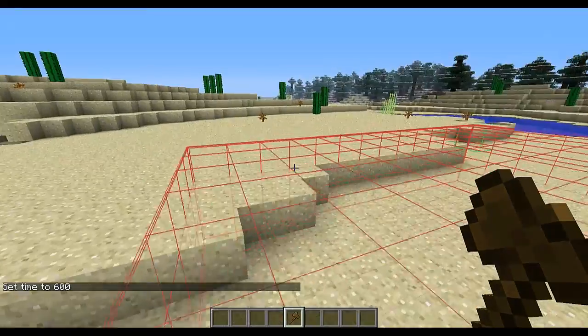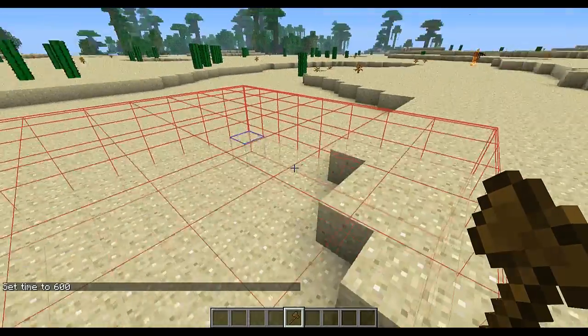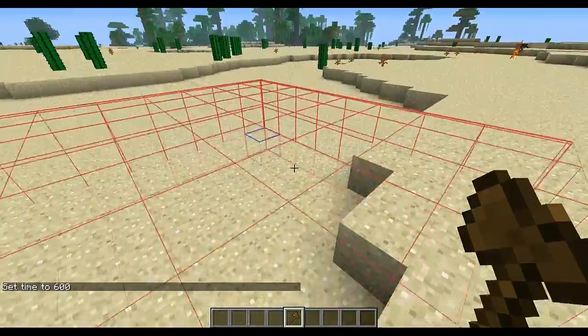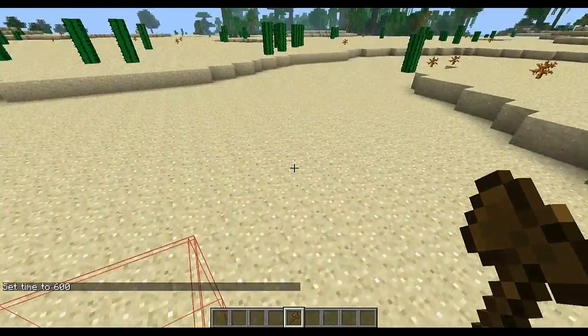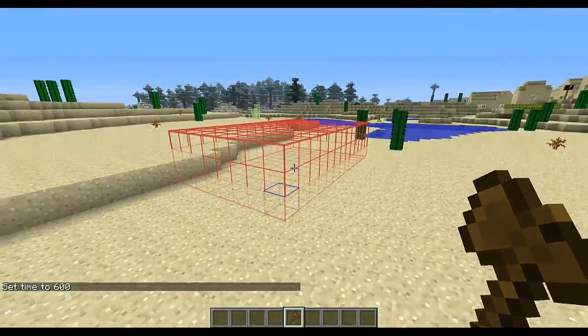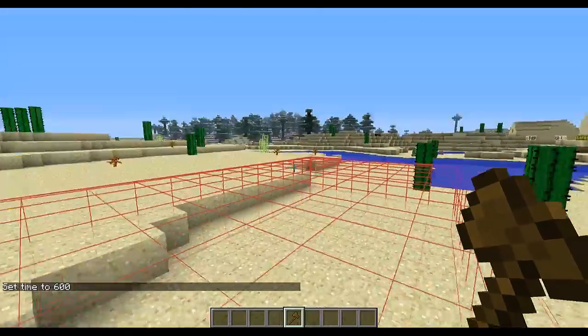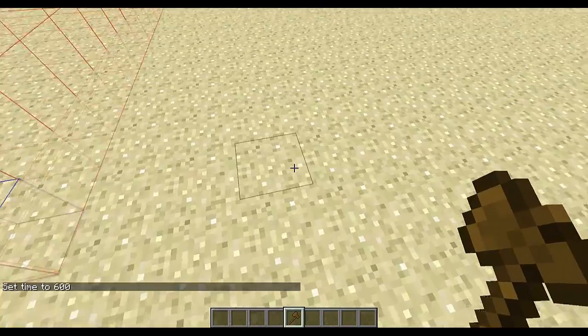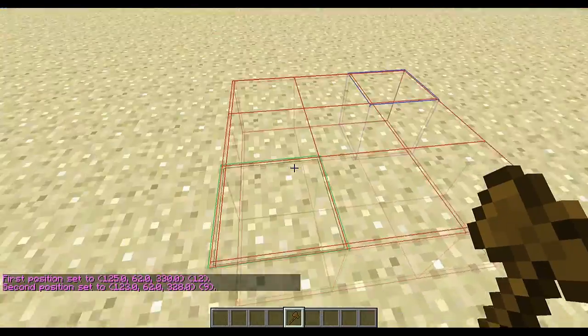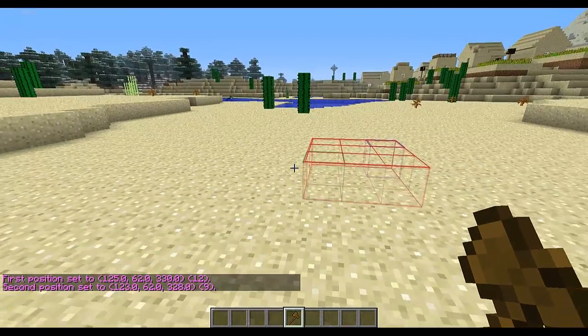The last thing I'll cover is selection modes. By default, and the mode you'll probably use most, is the cuboid mode — which I have on now. As you can see, when you select things it forms a cube shape.